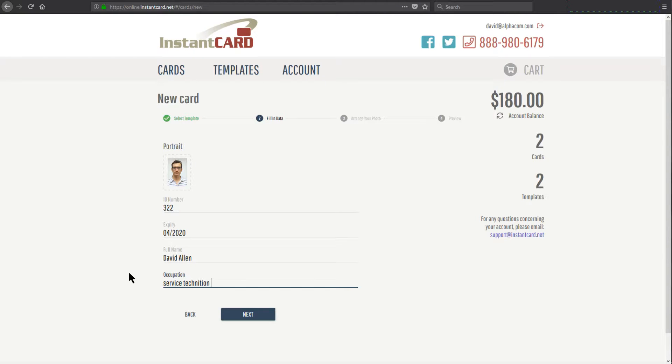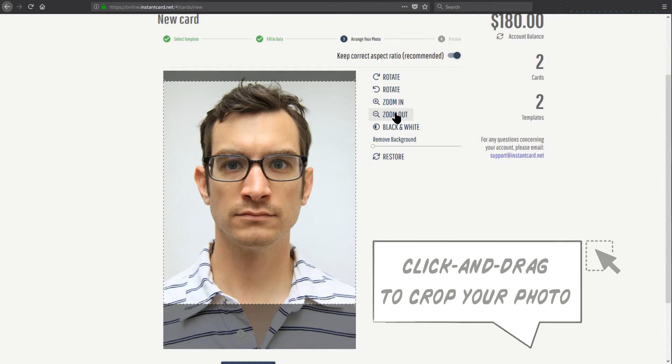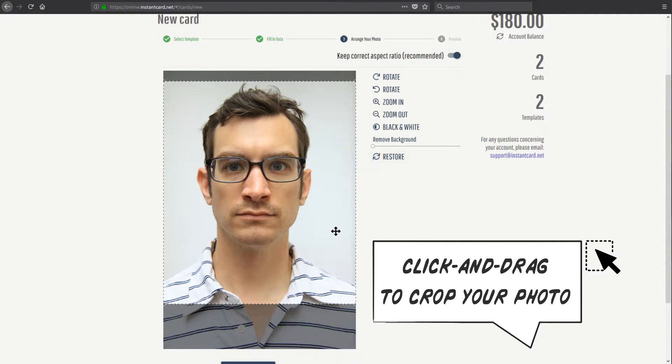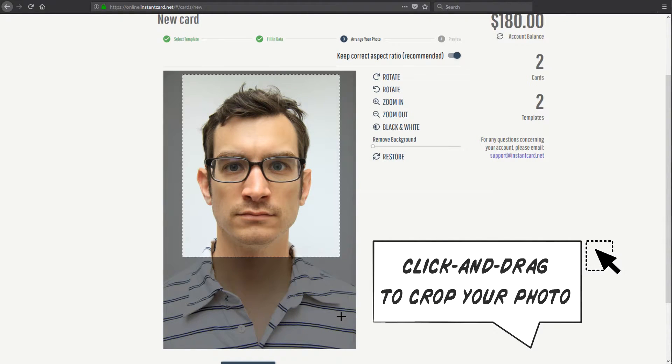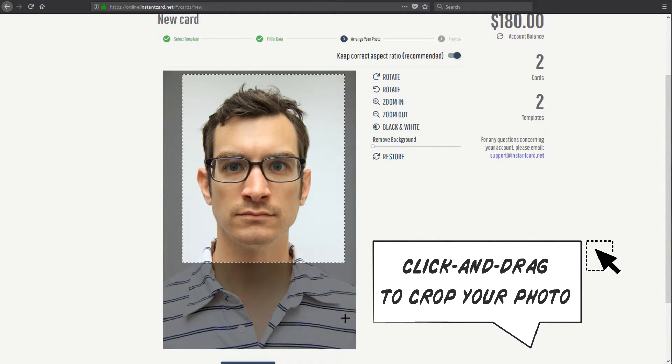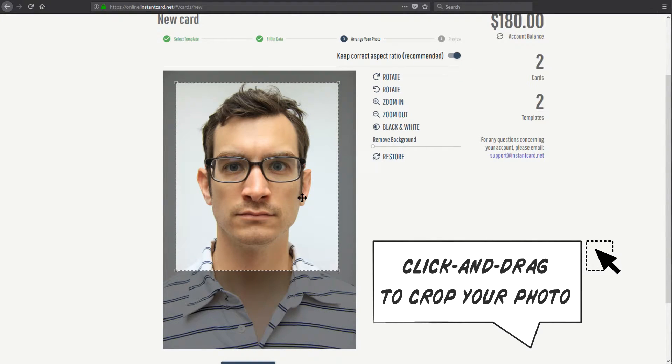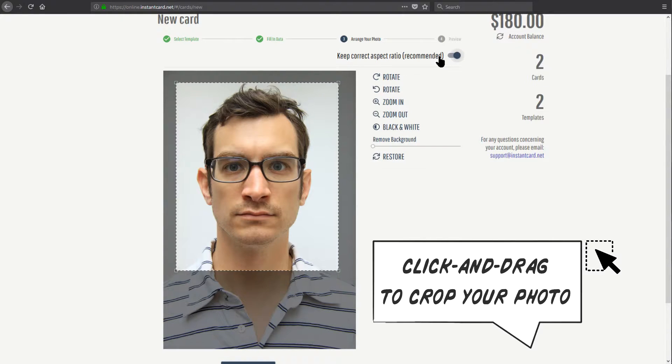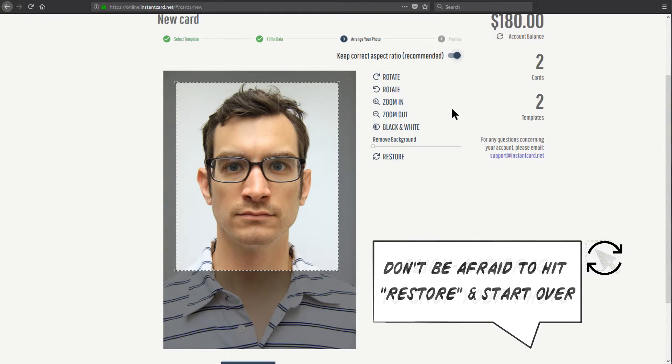When I hit next, I'm presented with the portrait photo crop tool. Because we actually have cropping integrated into our system, we actually suggest that you don't take photos pre-cropped too closely. That way you can actually make sure that you get exactly what you want with the right aspect ratio when creating your card.